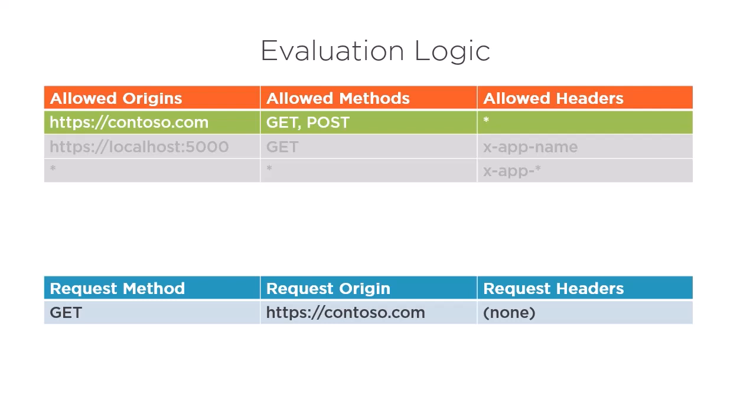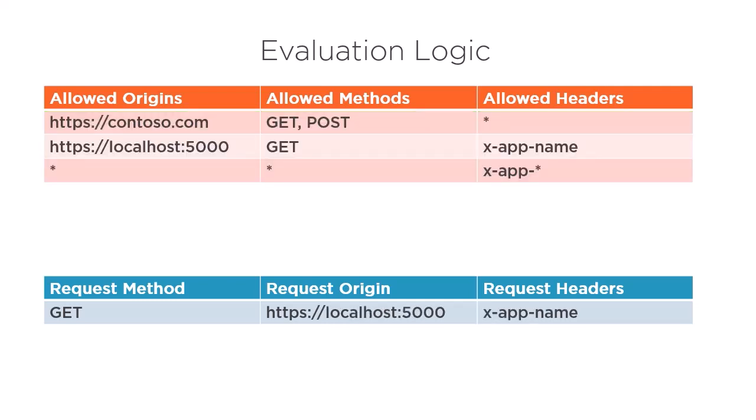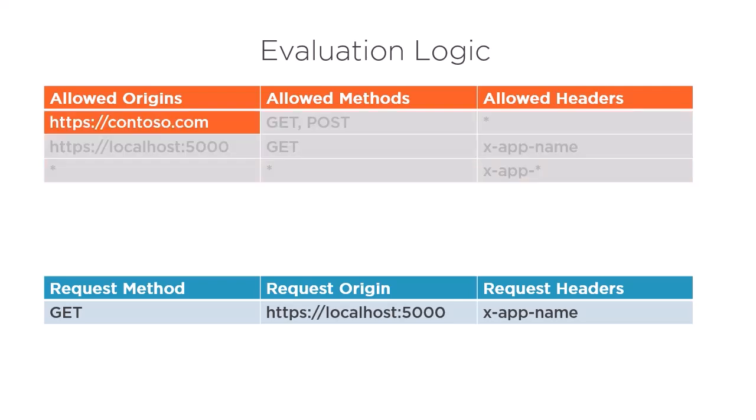Let's now look at a different request. In our second request, we are issuing it with the localhost origin and specifying an x-app-name header. Again, Azure will start at the top and evaluate the first rule.